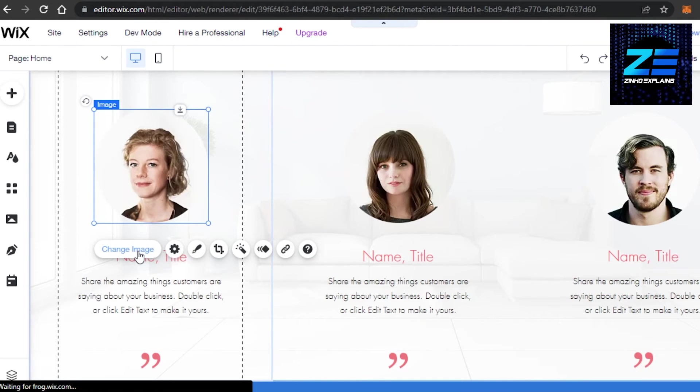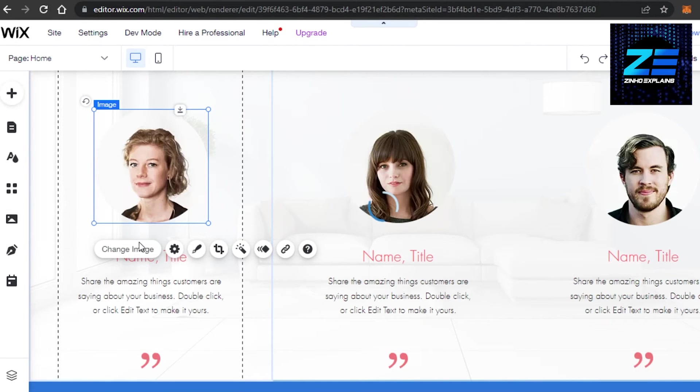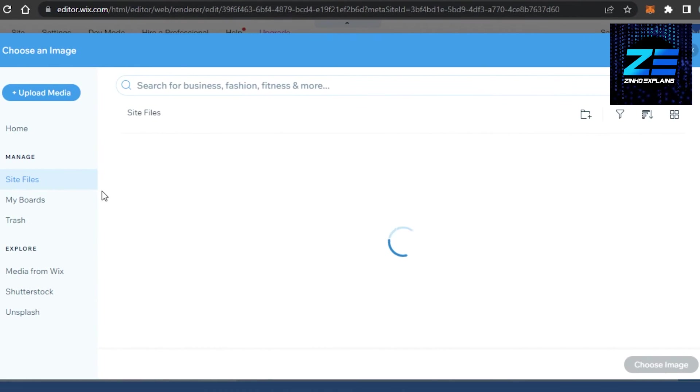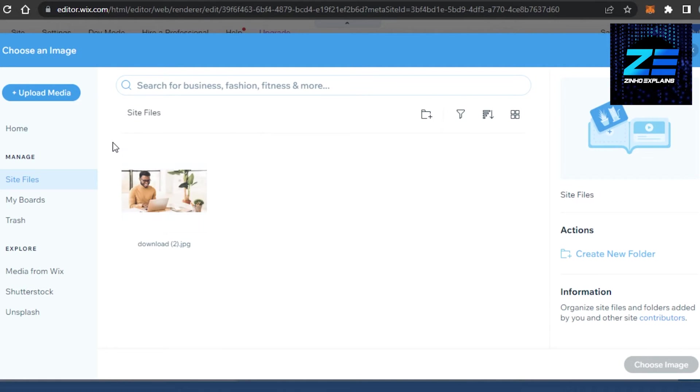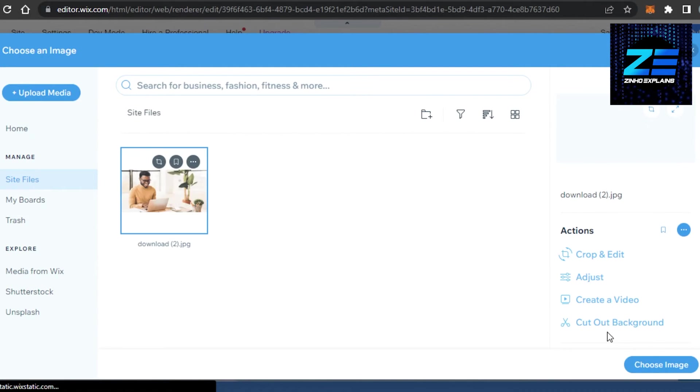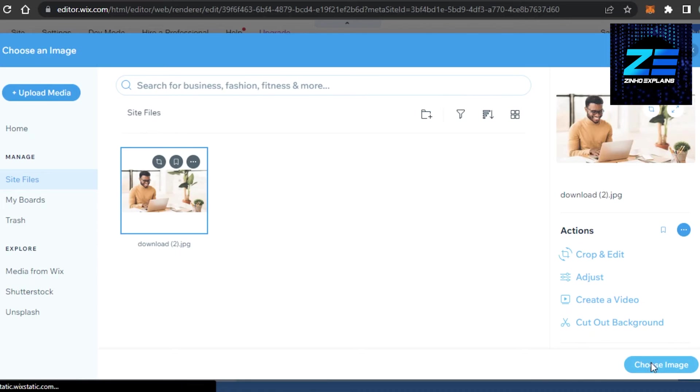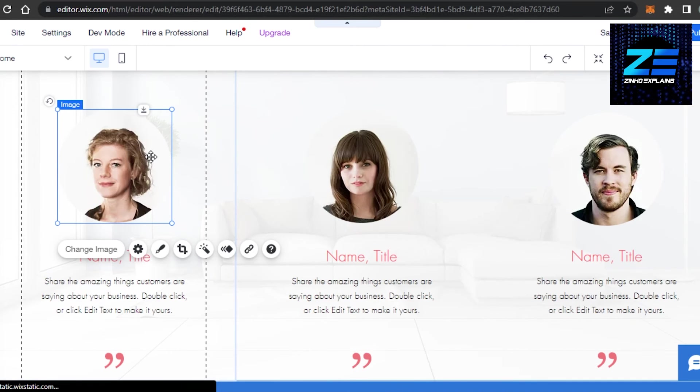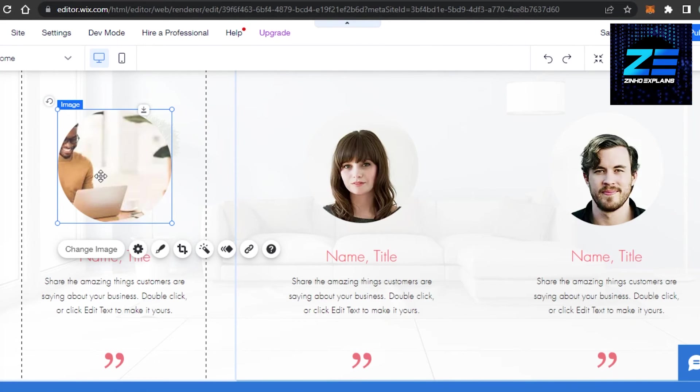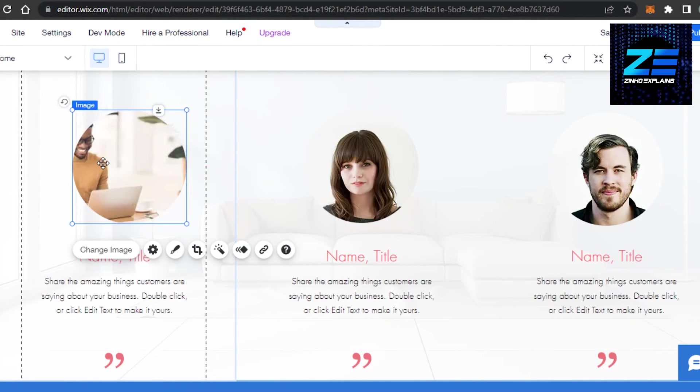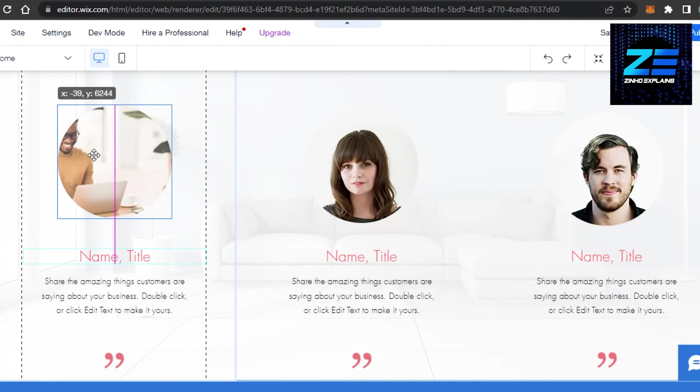and select an image from my library. Let's just go with this one for now. Click on choose image and the image will be added right here. Once you have changed the image, you can crop it and place it right in the middle.